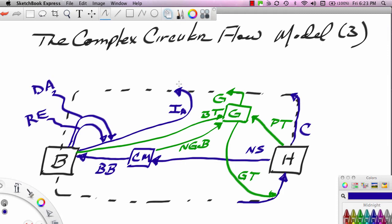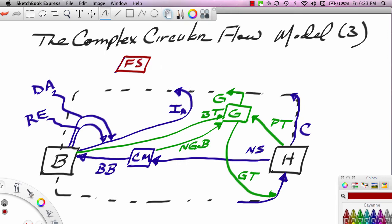What we want to introduce today is the foreign sector. We'll put the foreign sector up here — changing my color. The foreign sector would be every other economy in the world, so it would be everything external to this system.